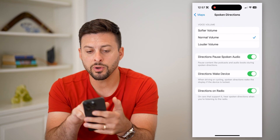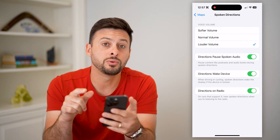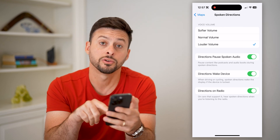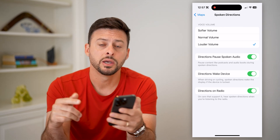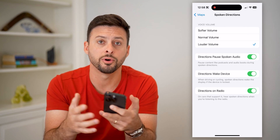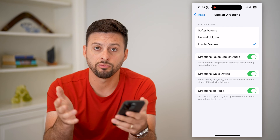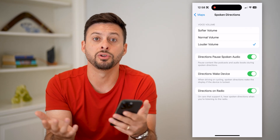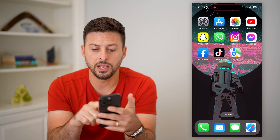In here, we're going to go to Voice Volume. You're going to turn this up to louder volume and make sure all of these are toggled on so that it does interrupt whatever you may be listening to — podcast, music, audiobook, anything like that. It'll interrupt the radio and basically tell you what those directions are.